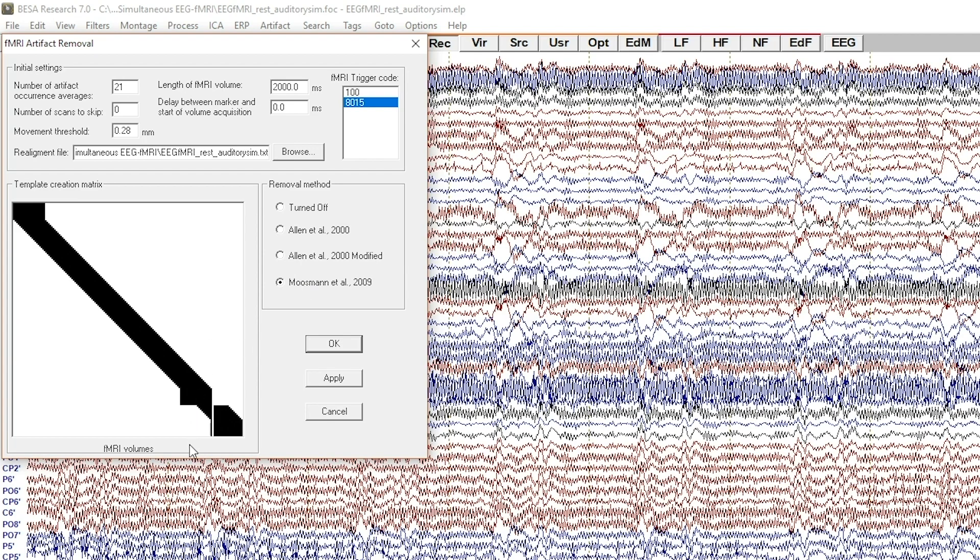If there are volumes where the movement exceeds the threshold, the matrix is created in a way that tries to minimize the movement influence.